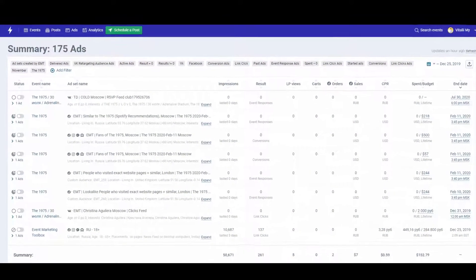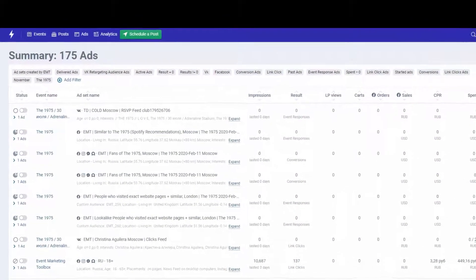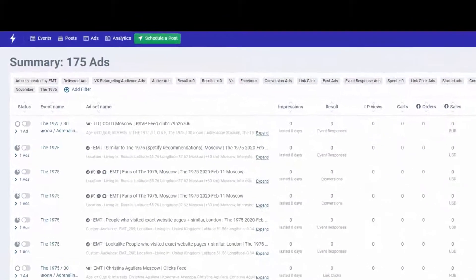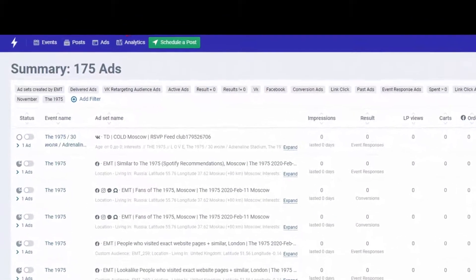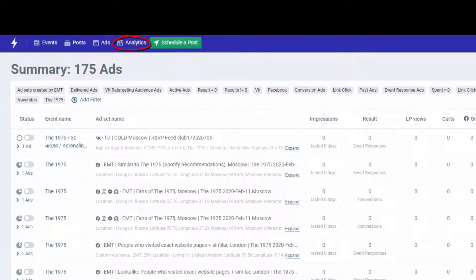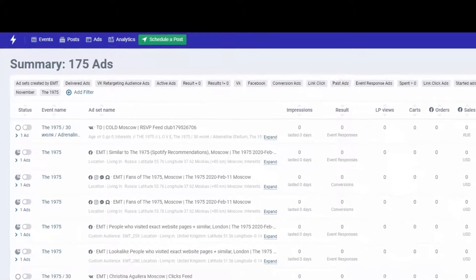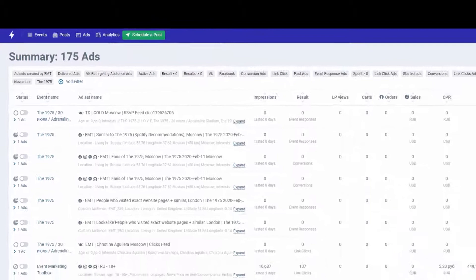Ad analytics is an important stage of any event promotion. It would be nice to have all data at hand and forget about switching between browser tabs. Tendi has got this problem solved. Let's see.